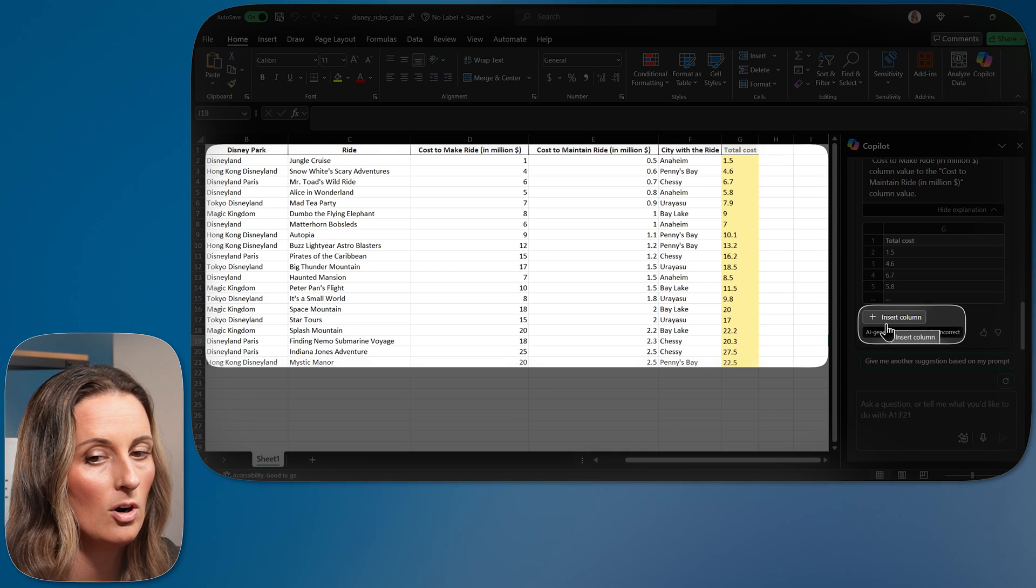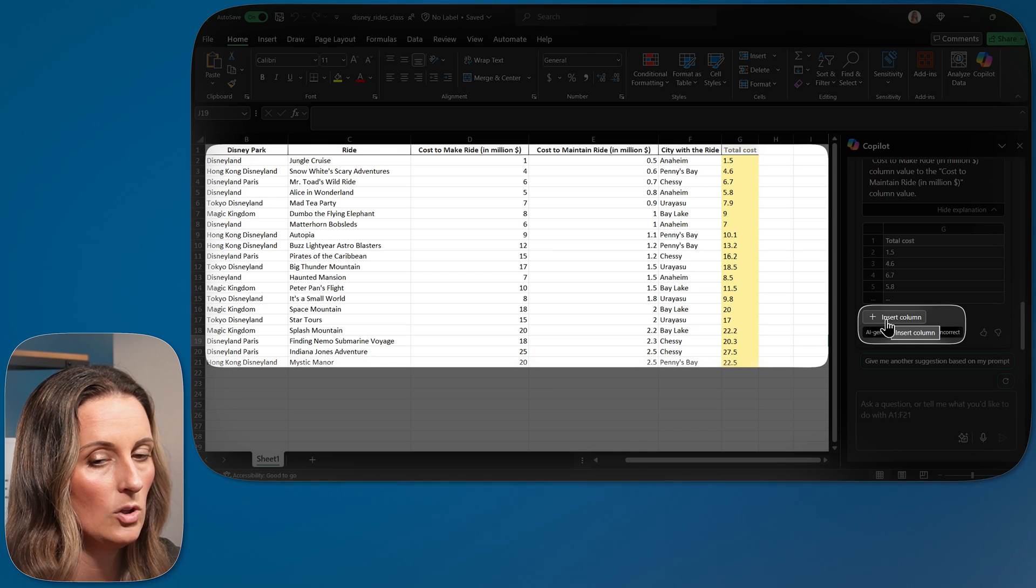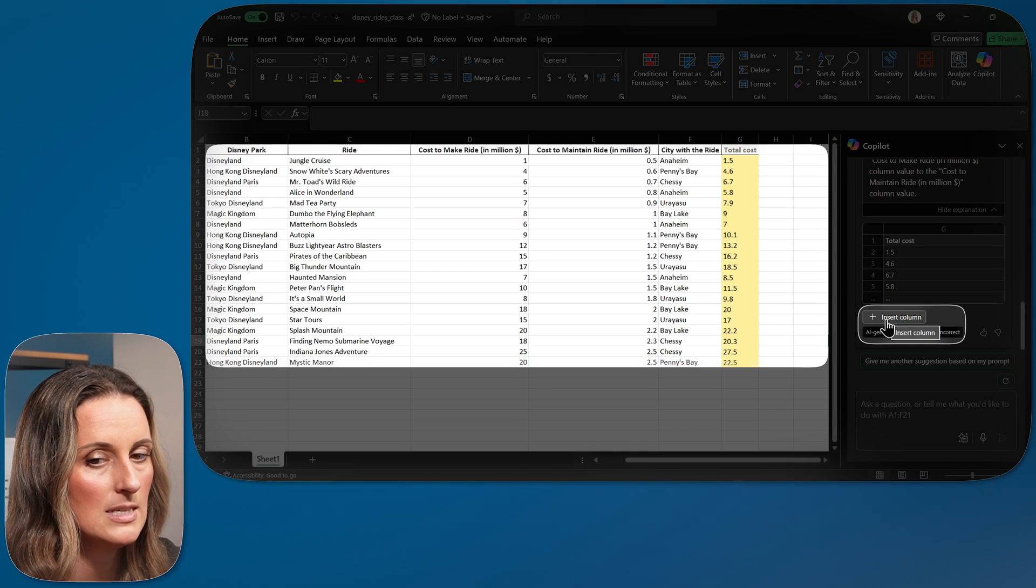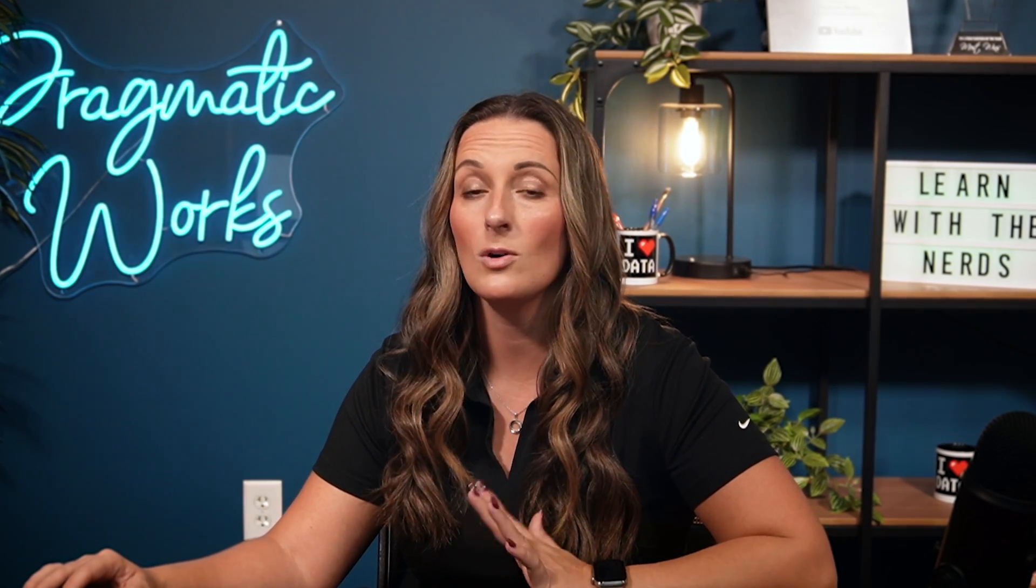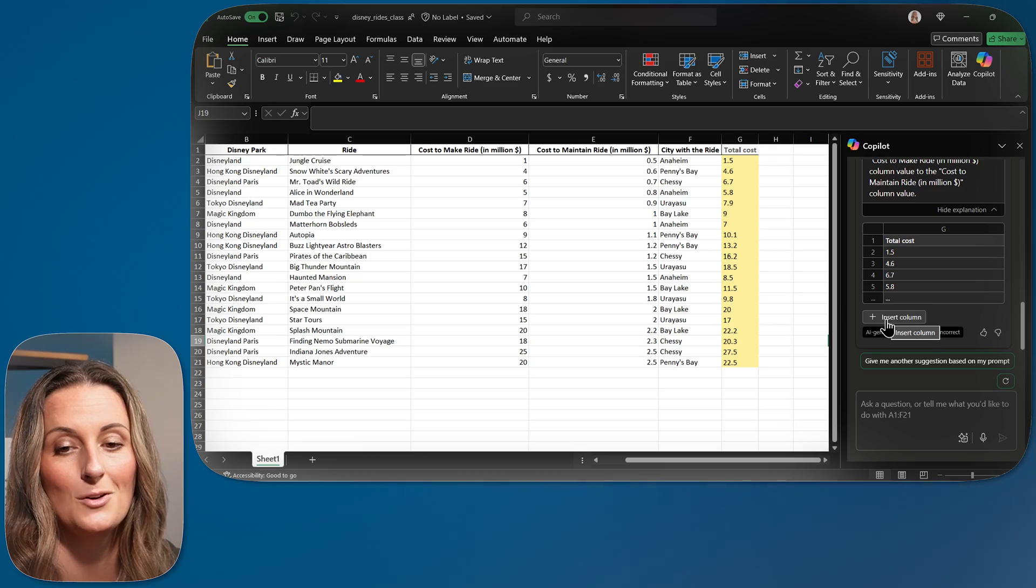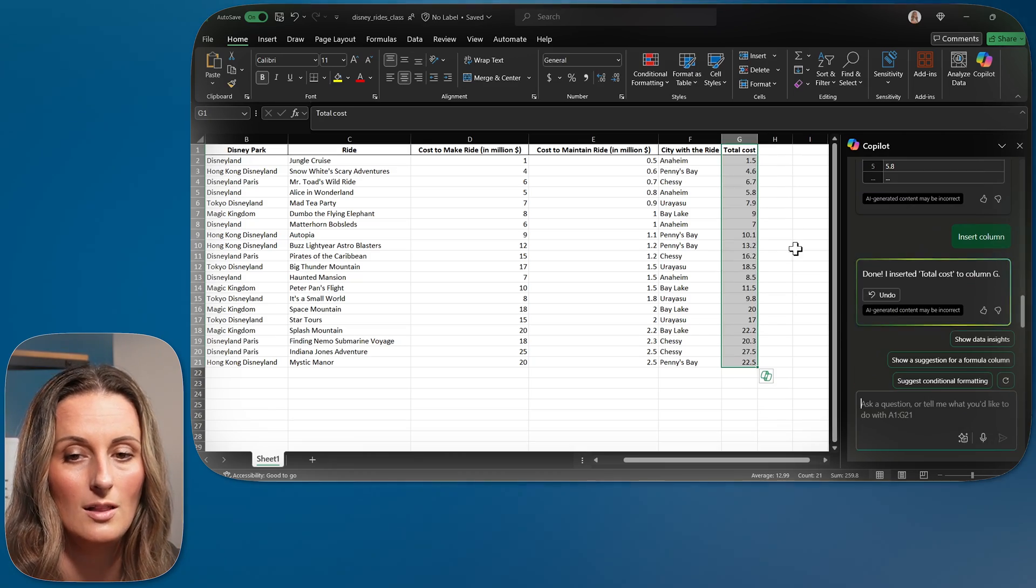It looks like this Excel sheet has a little bit of conditional formatting already applied to it. We are actually going to apply some conditional formatting, so we're going to fix that here in a little bit. Let's hit insert column.